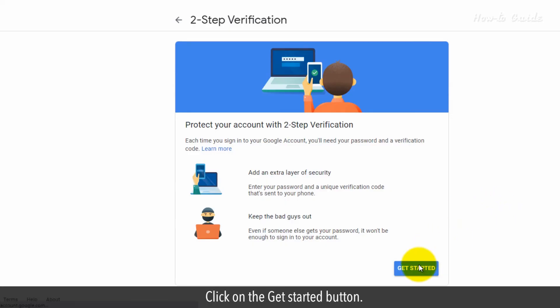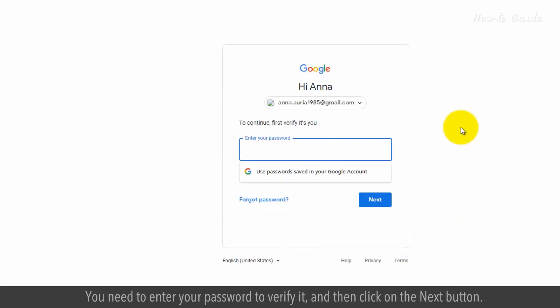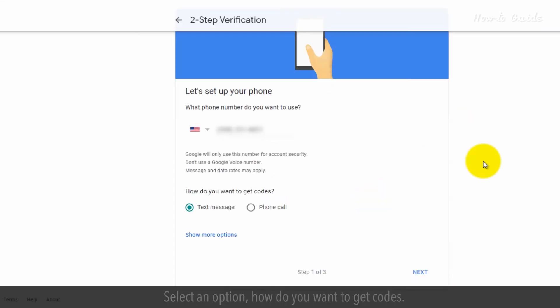Click on the Get Started button. You need to enter your password to verify it and then click on the Next button.